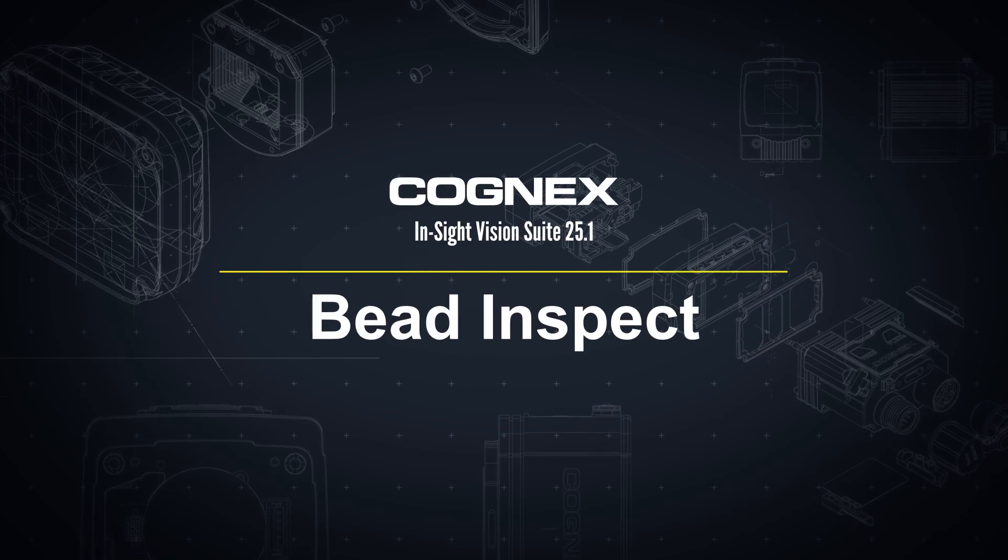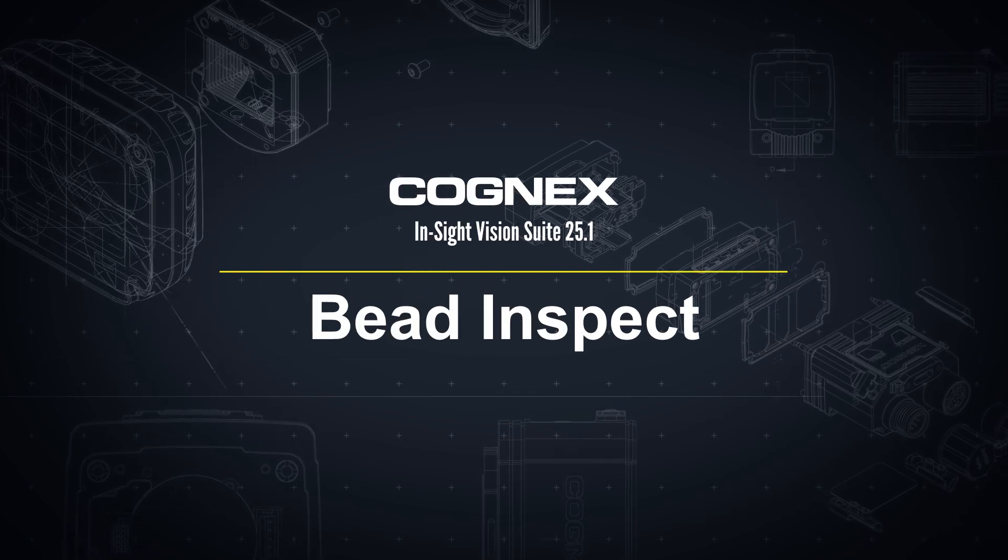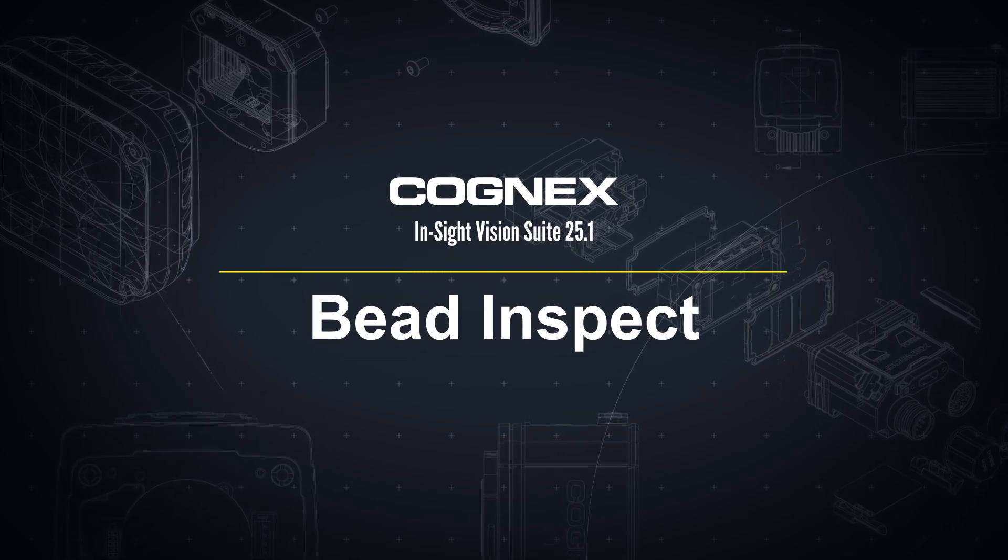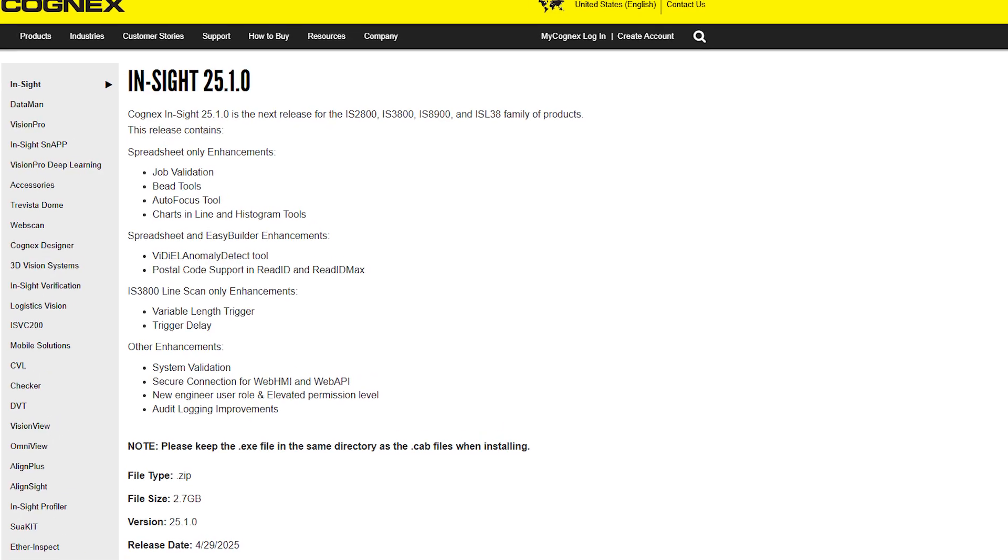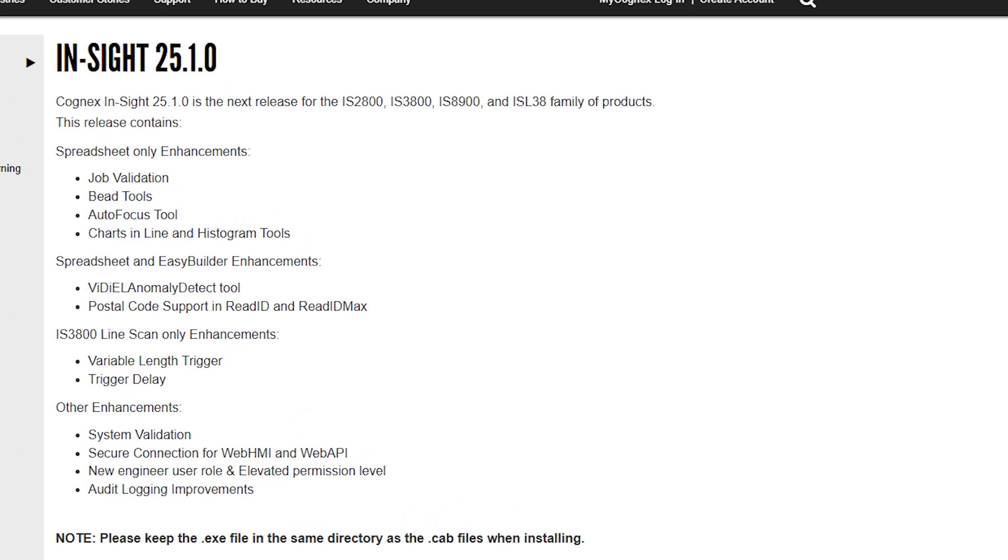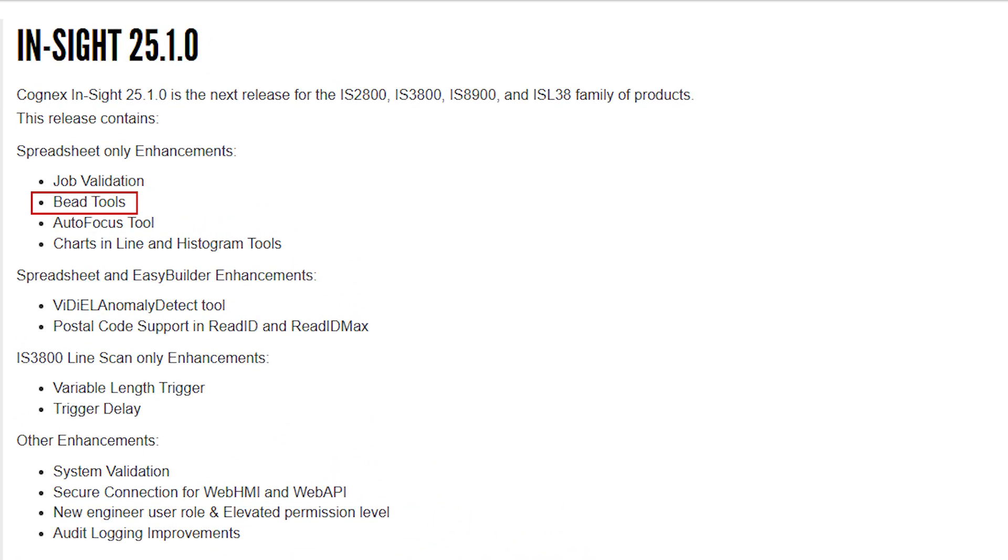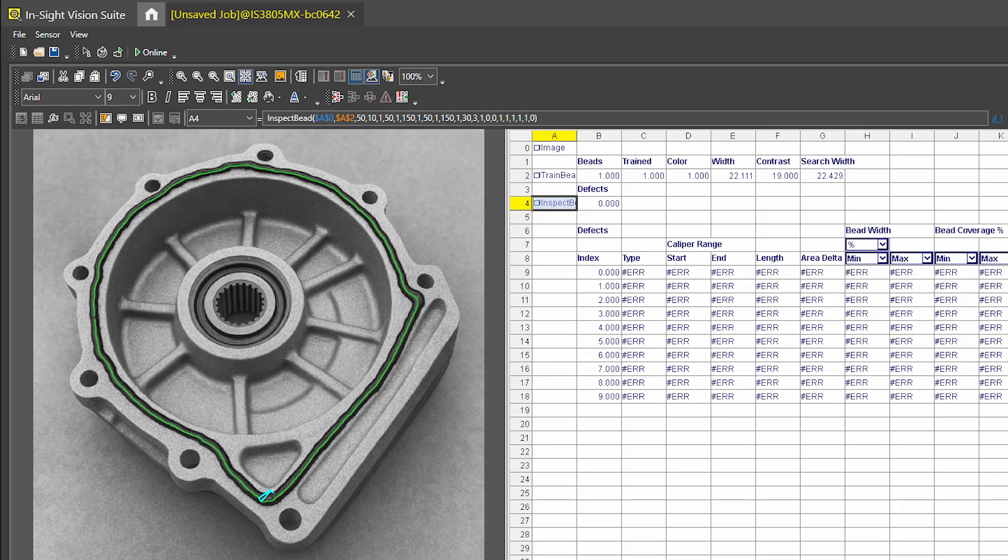Hello and welcome to this video on the bead inspection tools in InSight Vision Suite. With the release of InSight Vision Suite 25.1, bead inspection tools are now available in spreadsheet. The bead inspection tools allow you to train and inspect bead paths for 2D applications.